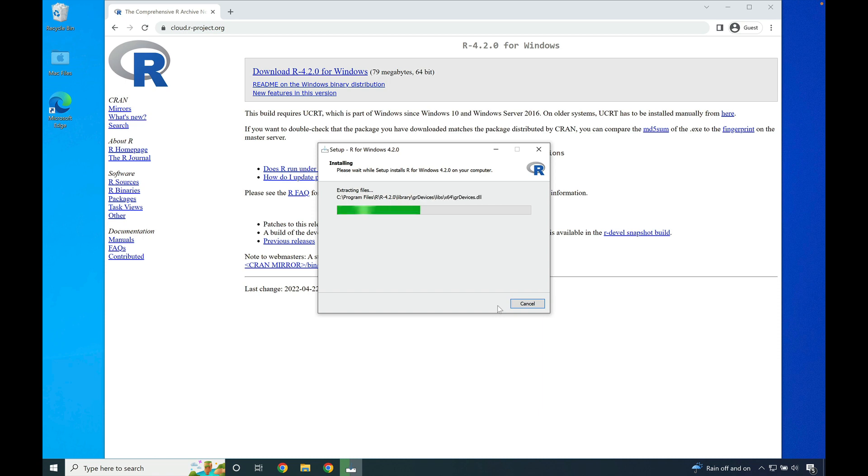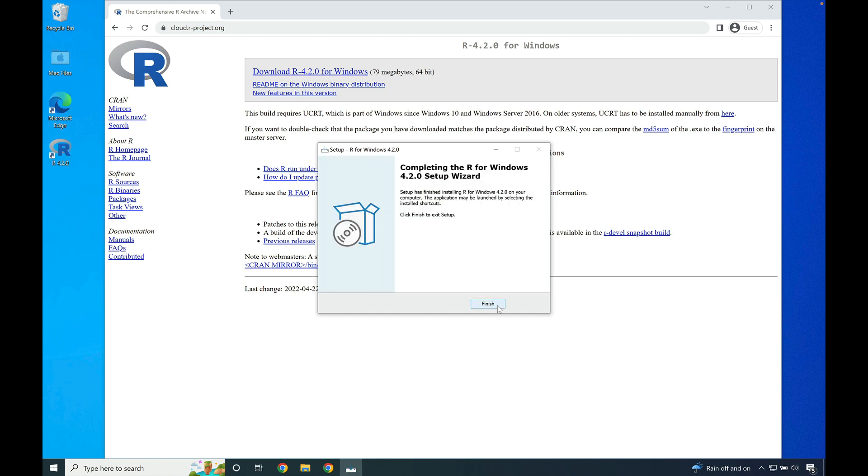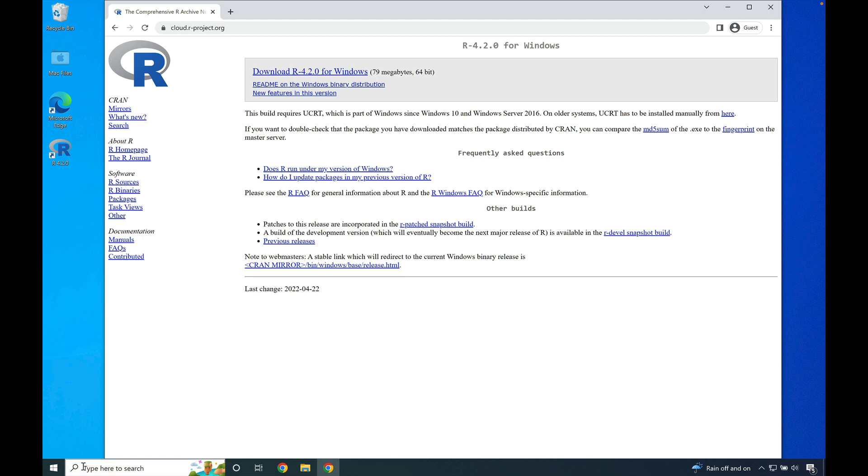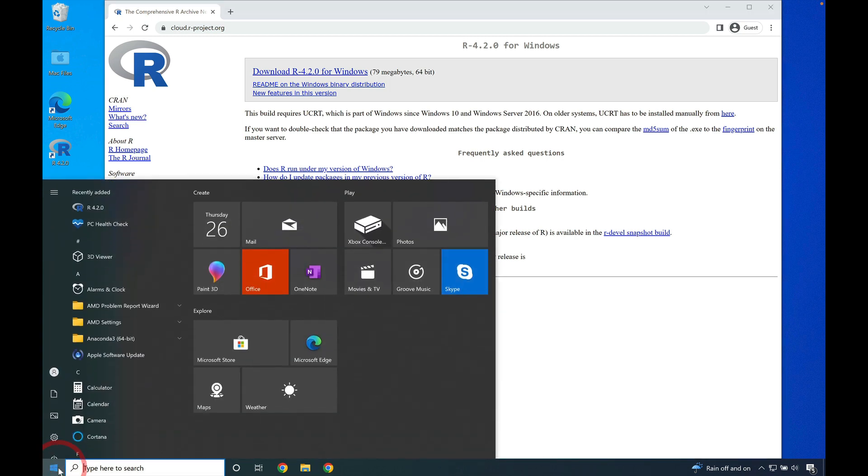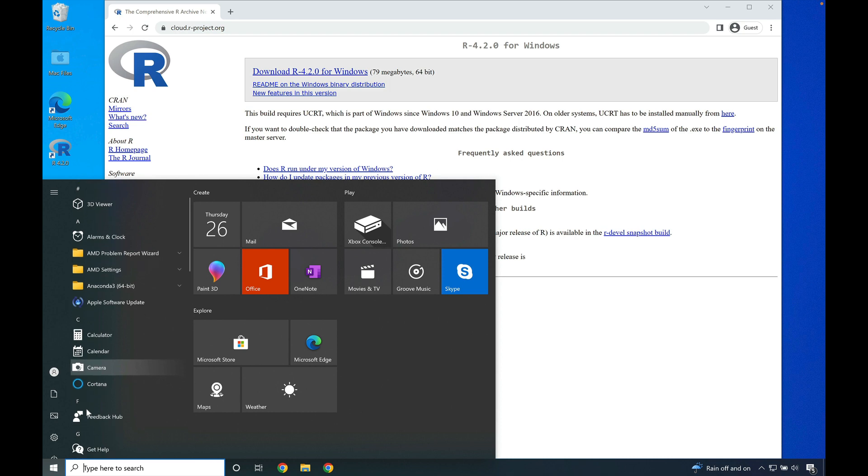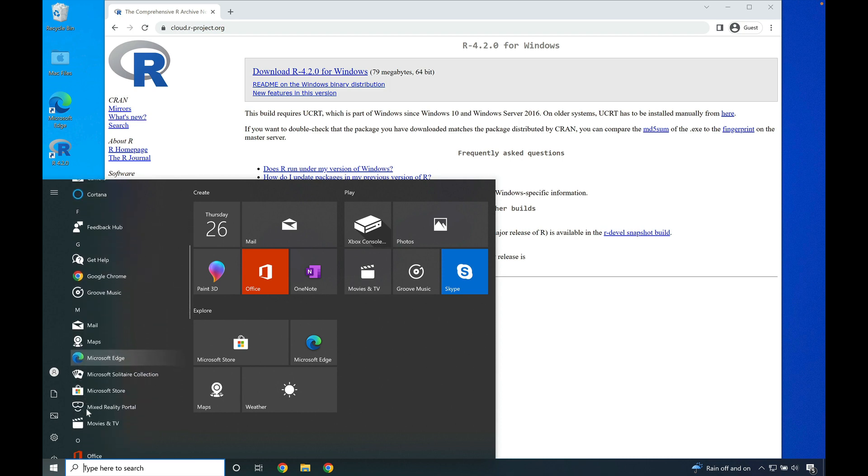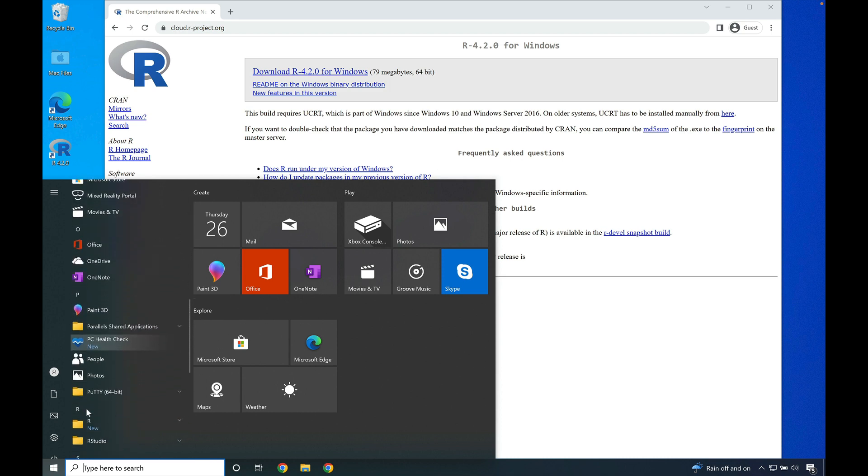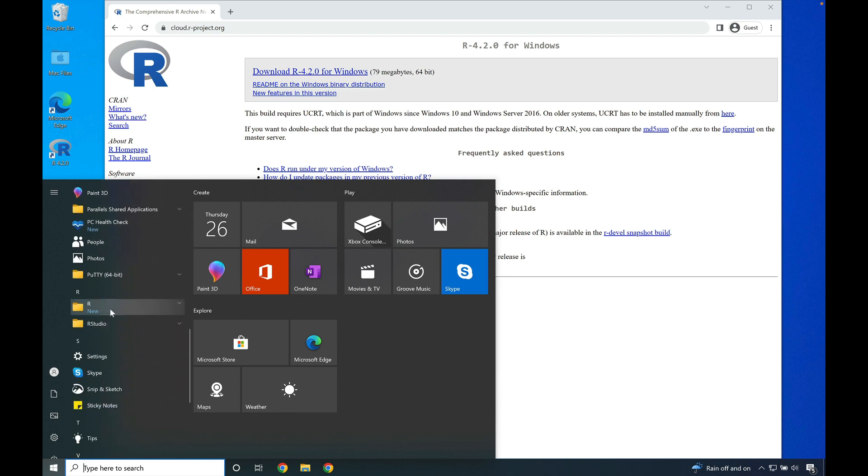It should be relatively quick. Once the installer is done, go ahead and press finish. Go down to the start menu, click on it, mouse down until you see R and click on the R button.